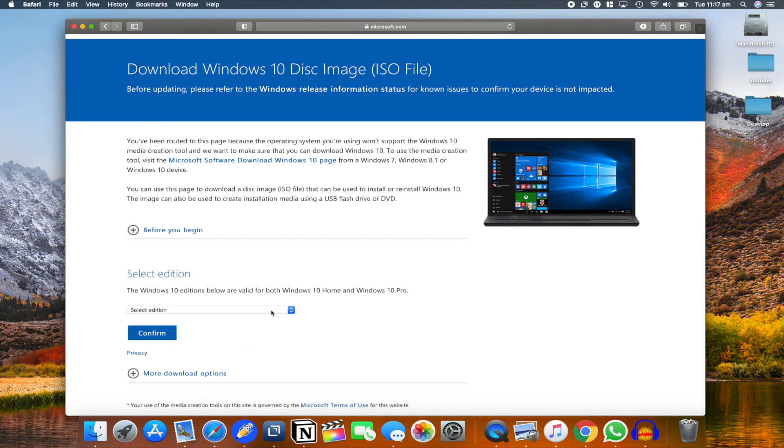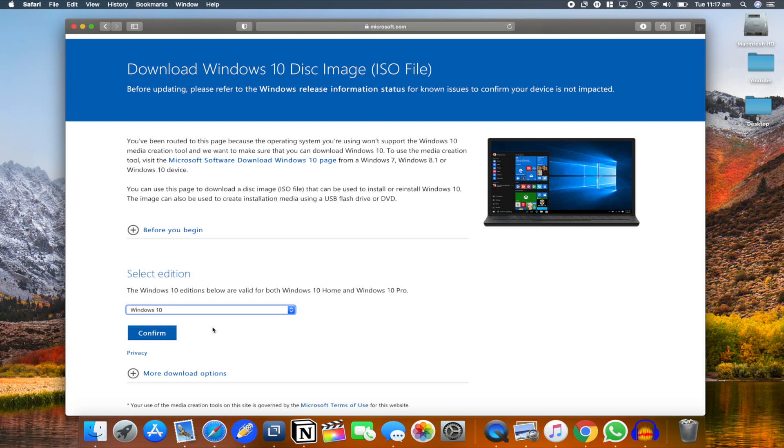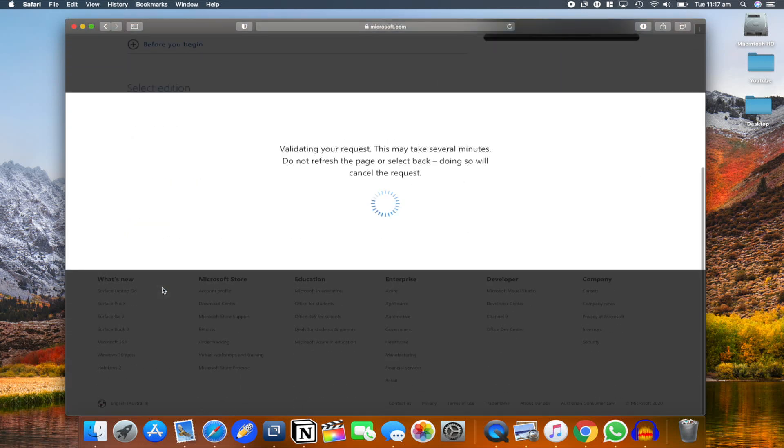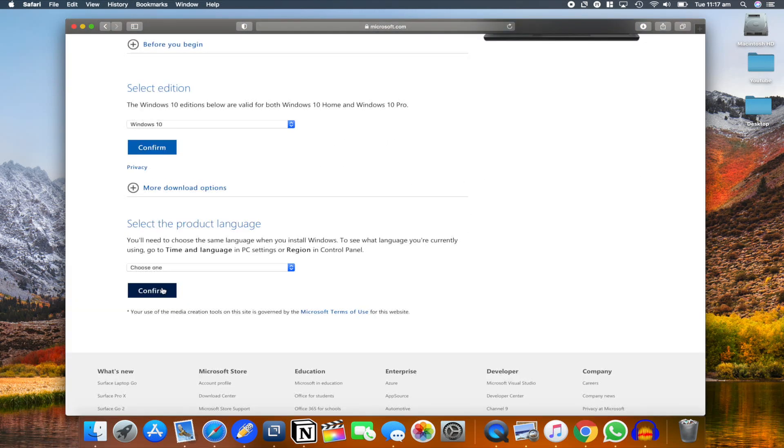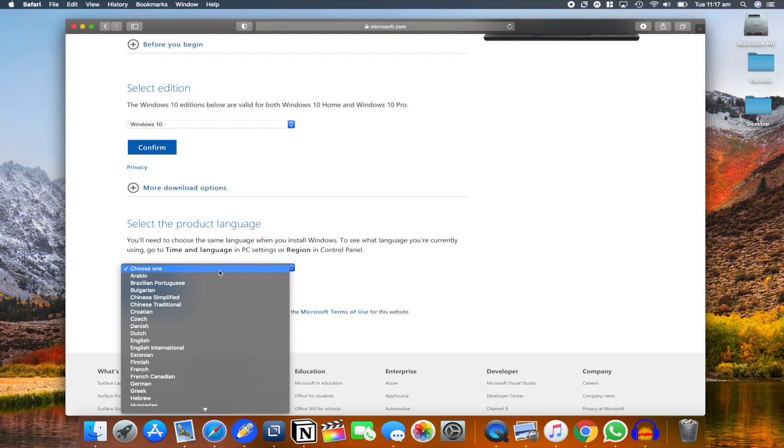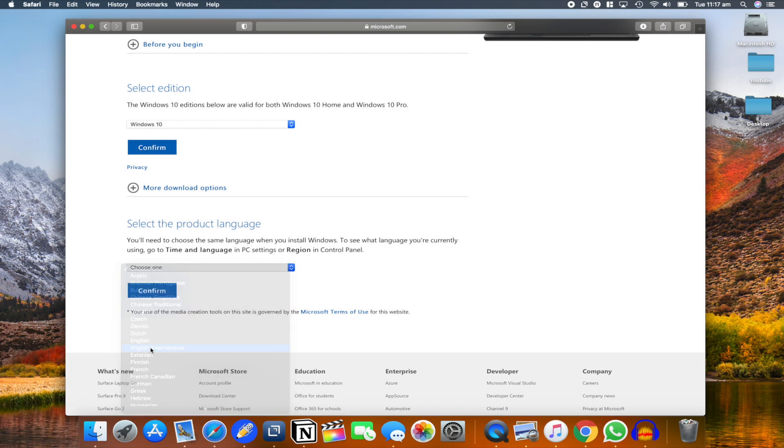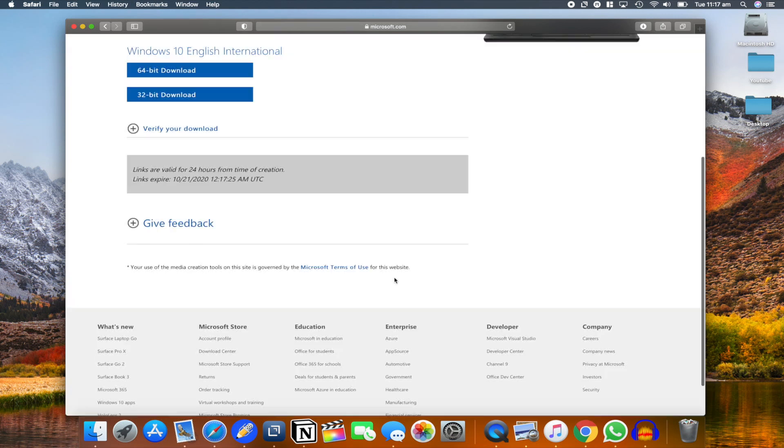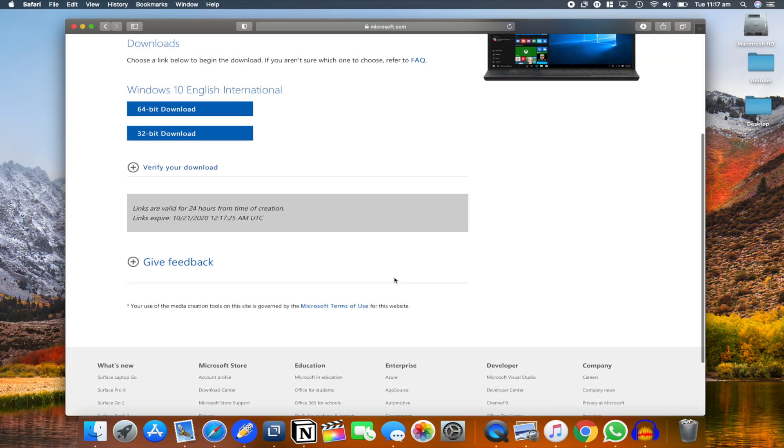Select the latest version of Windows 10 that you would require. Click on confirm and this is going to give you a valid request and you can start downloading. Just select your language. I'm going to select English international and then confirm, and it's going to start downloading the Windows ISO image on your system.